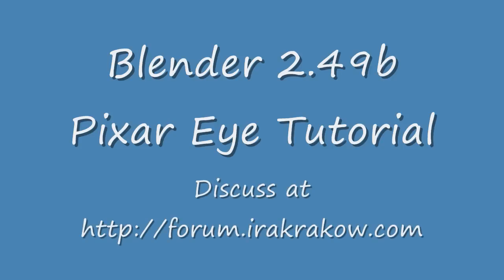The idea for this tutorial came from a post by KSF2010 on my Blender 3D forum, forum.irakrakow.com. He rendered a whale with Pixar eyes. You can see his render at forum.irakrakow.com and I have the link to his topic. I was curious how to do Pixar eyes and he mentioned some tutorials on the web.